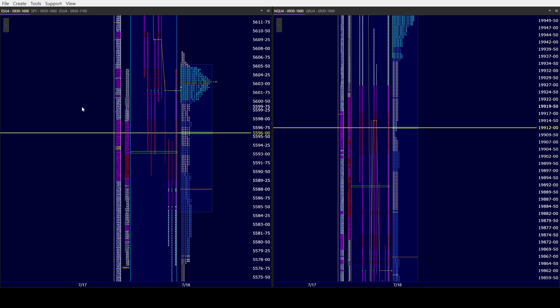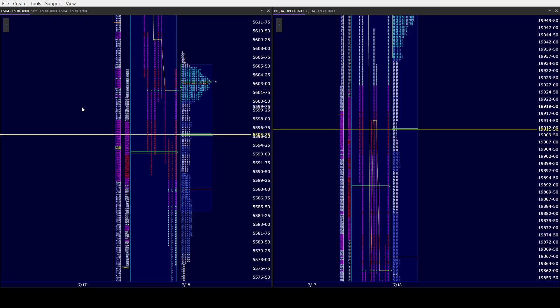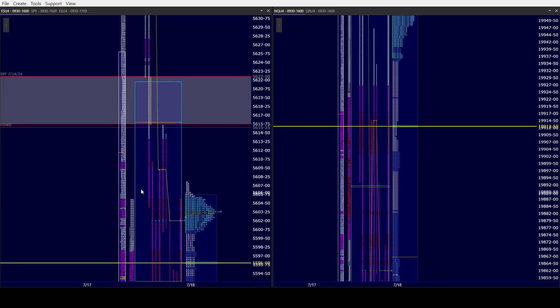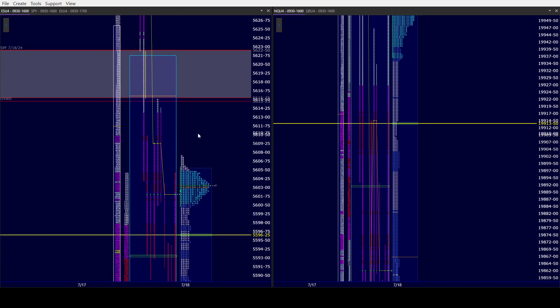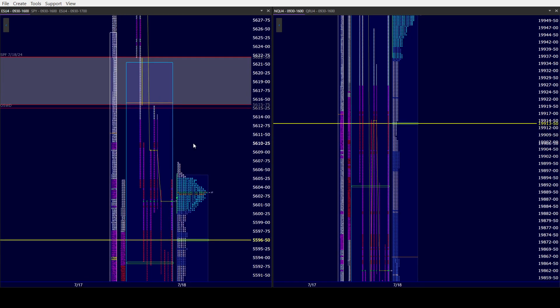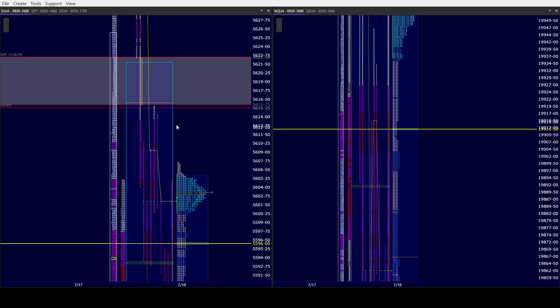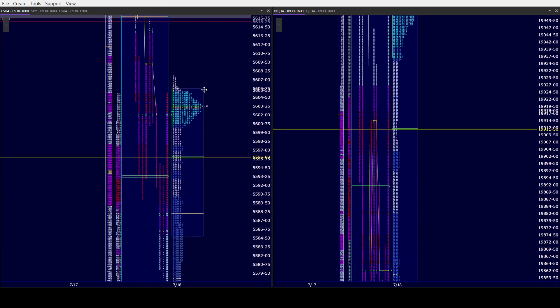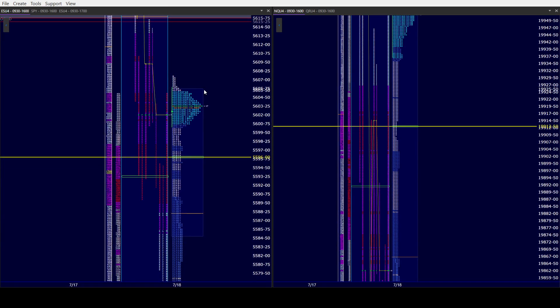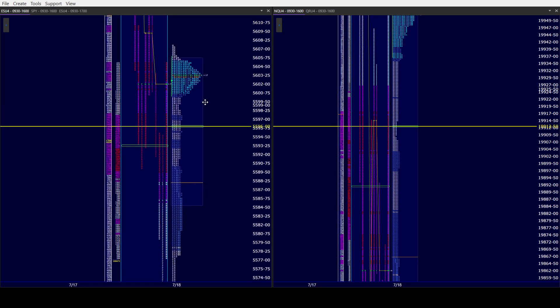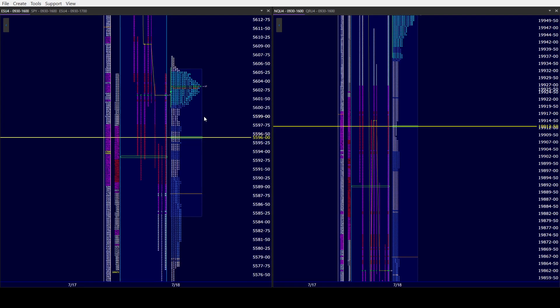After today, when we do our recap tonight, we'll be able to figure out what our balances are on the weekly. Remember, if ES closes below 5556.15 and a quarter today, it would be an outside week down. Not the best news for bulls, but not catastrophic.